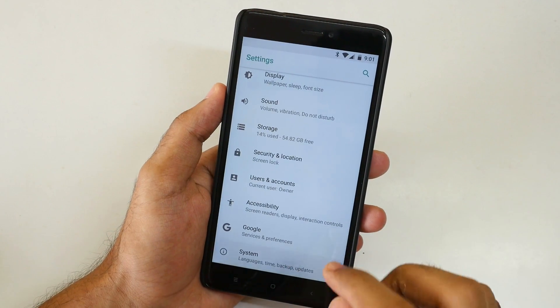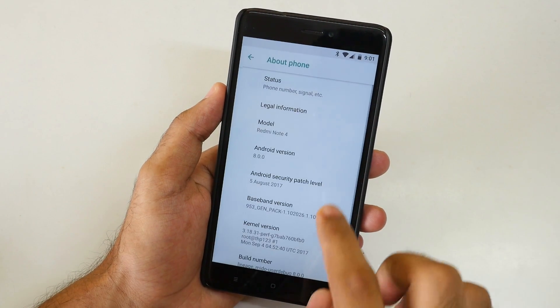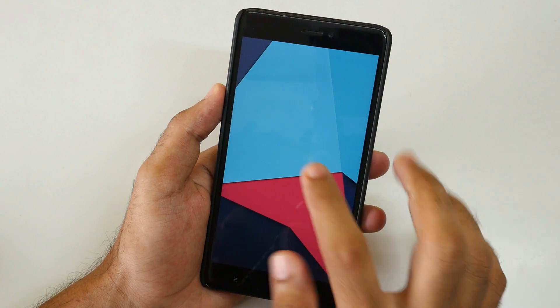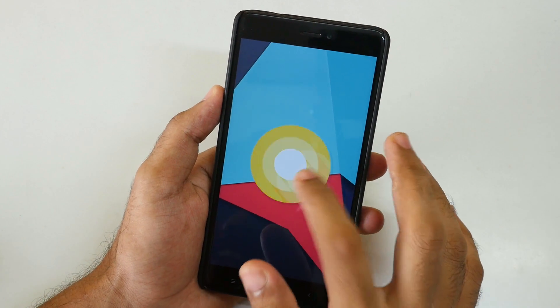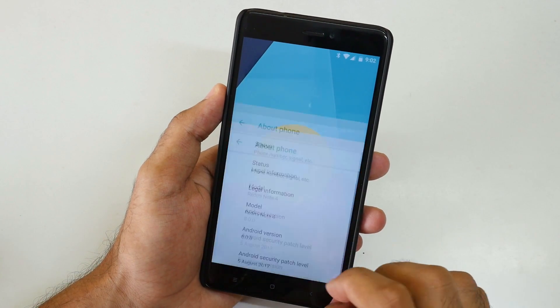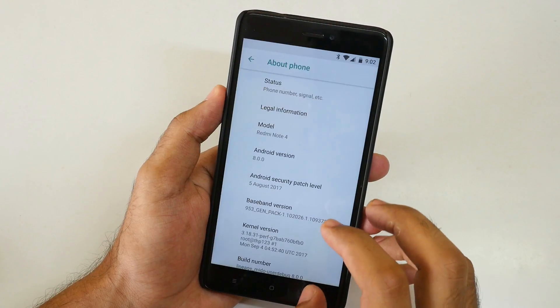The Settings menu has changed completely. Let's go into System, then About Phone. Android version 8.0.0 — which is the latest Android version you can have at this moment — is now available for the Xiaomi Redmi Note 4.